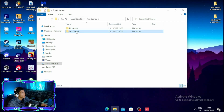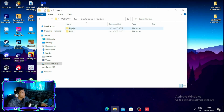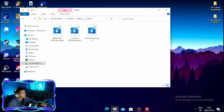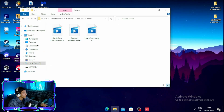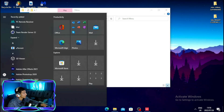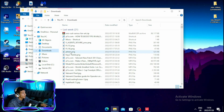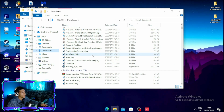Once you open up the Riot Games folder, open up Valorant Live, then Shooter, Game Content, and Movies, then click on Menu. Once you open the Menu folder, click on your Windows tab and then Documents.